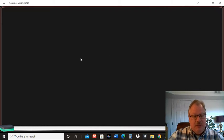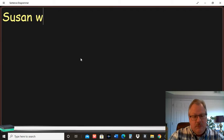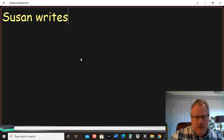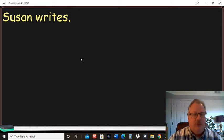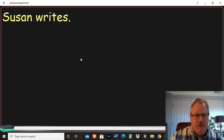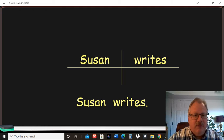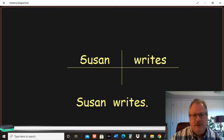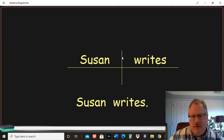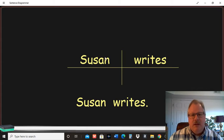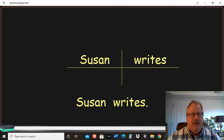With sentence diagramming, what they want you to do is separate the subject and the predicate in the sentence with just a real basic sentence like you have in the first question or the first exercise. You're going to put the subject on the left side of that vertical line and you're going to put the predicate or the verb on the right side of that vertical line.